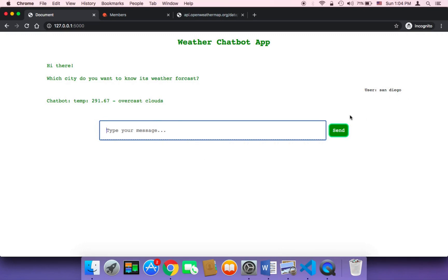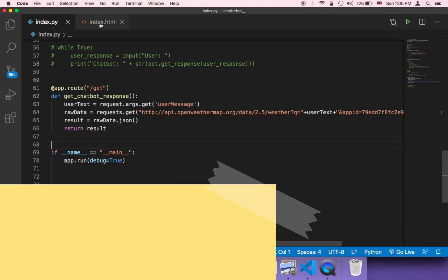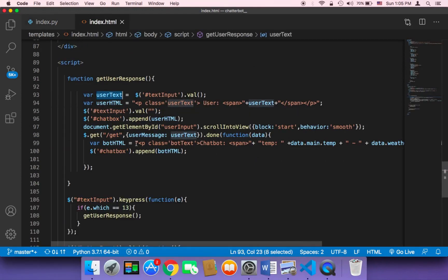It returned the temperature and the weather description for San Diego — it worked! Let me type something else, like Los Angeles, and hit Enter. Now it returns the temperature and weather condition description for Los Angeles. It worked! You can also display more information and customize the message returned to the user.